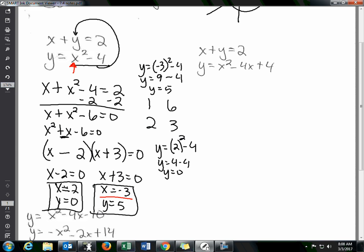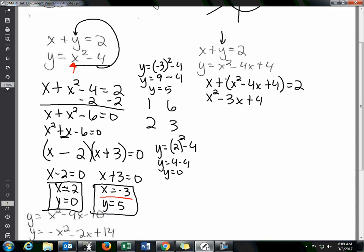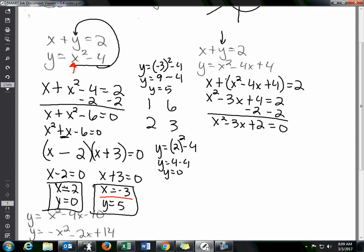The next example: x plus y equals 2 and y equals x squared minus 4x plus 4. Since y is already given, substitute the second equation into the first: x plus x squared minus 4x plus 4 equals 2. Combining like terms, 1x and negative 4x gives negative 3x: x squared minus 3x plus 4 equals 2, then subtract 2 to get x squared minus 3x plus 2 equals 0.